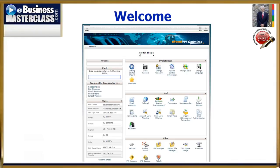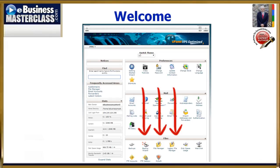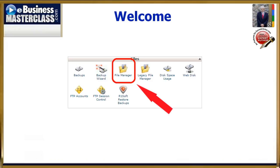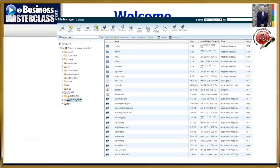That'll bring you to here, or depending on your web hosting account, something that's very similar to this. You need to scroll down a little bit, then you need to find your file manager and click on it. That should bring you to this screen, or one very similar, depending again on your web hosting company.